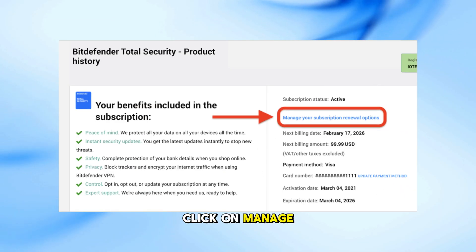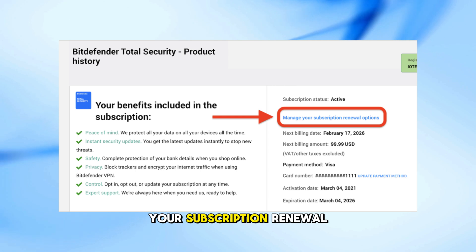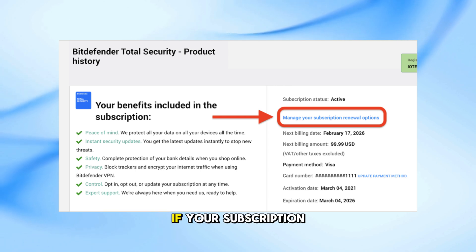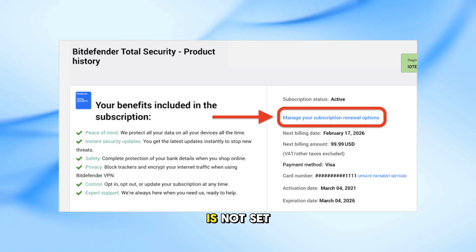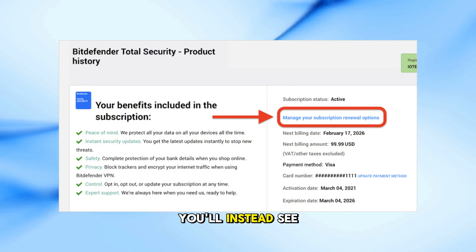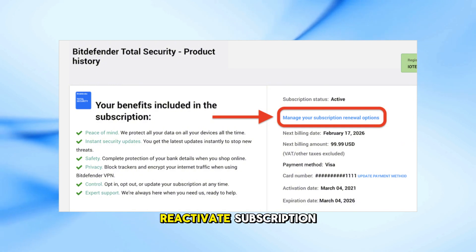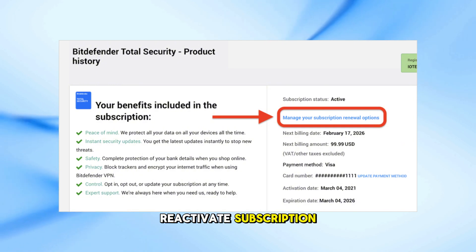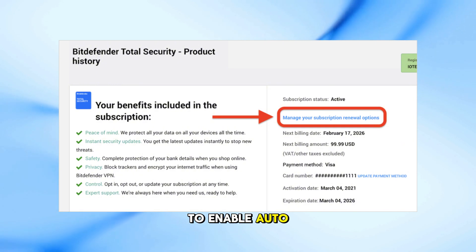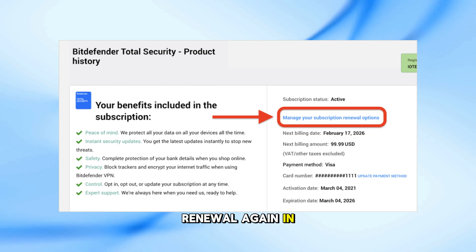Click on Manage Your Subscription Renewal Options. If your subscription is not set to auto-renew, you'll instead see Reactivate Subscription. Click that if you want to enable auto-renewal again in the future.